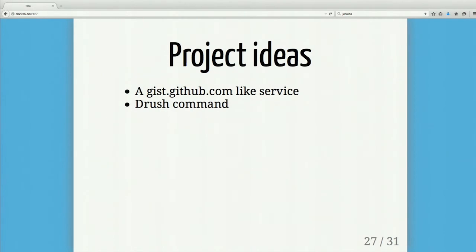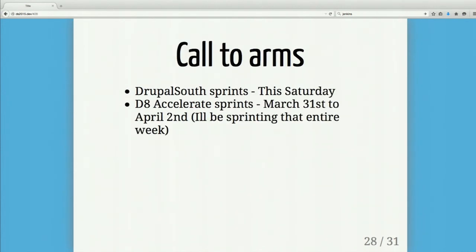Another idea is a Drush command to check what your builds are doing — like drush something, and it gives you a state of what's running, what's not, what's passed. Just a little command line client for the results site.